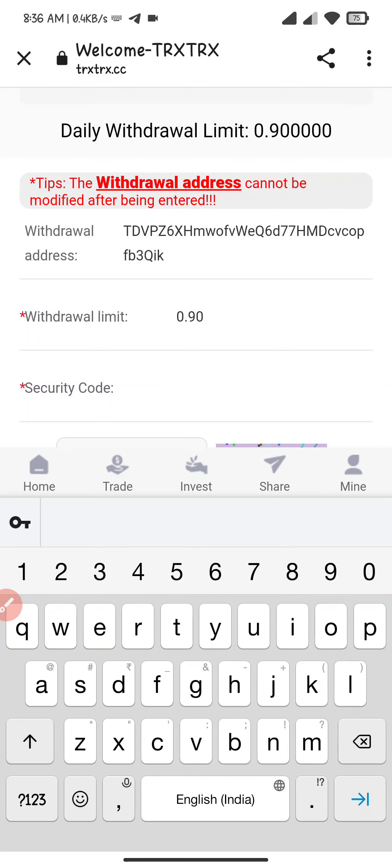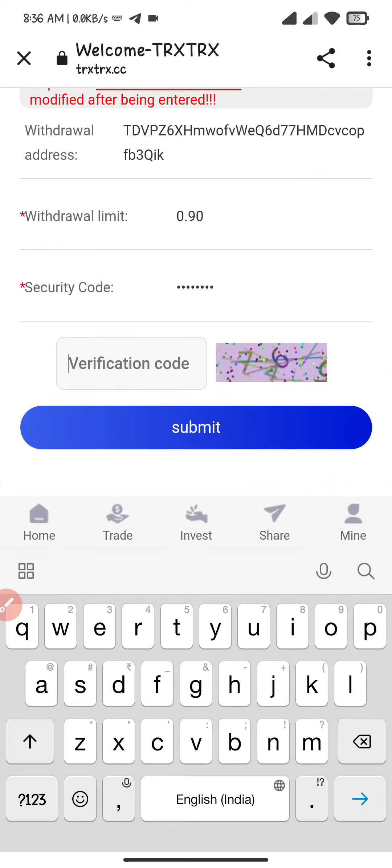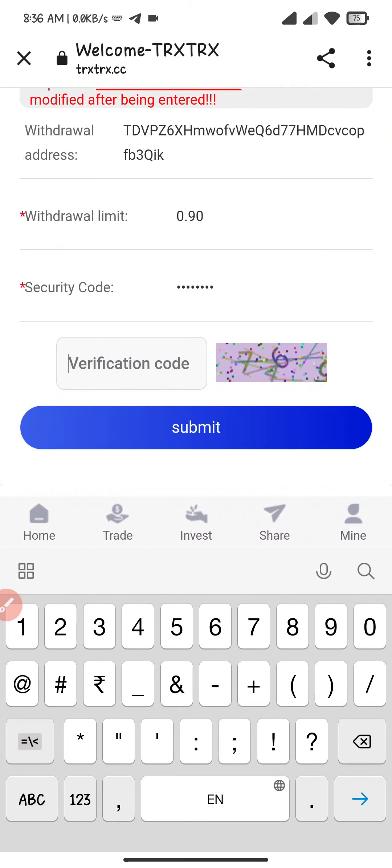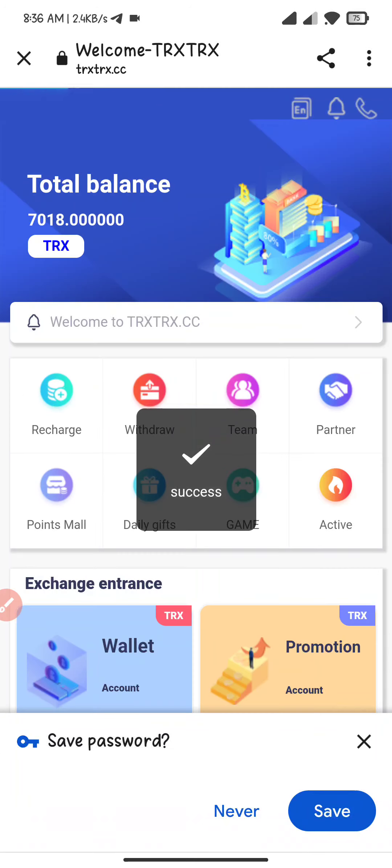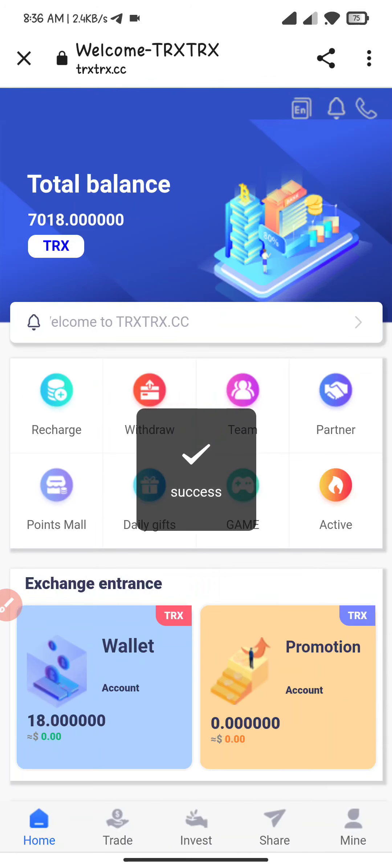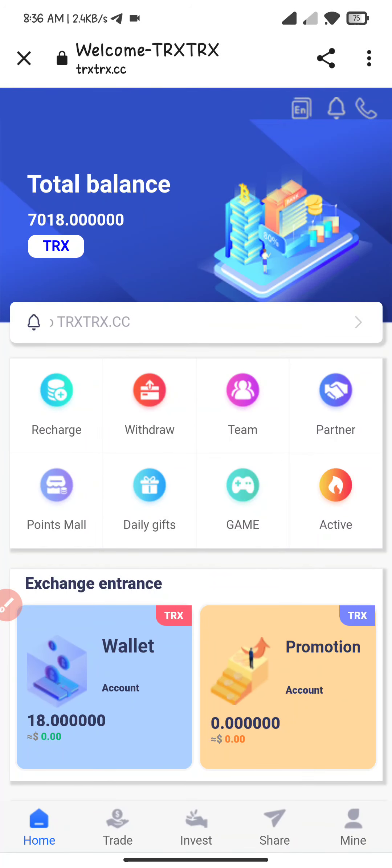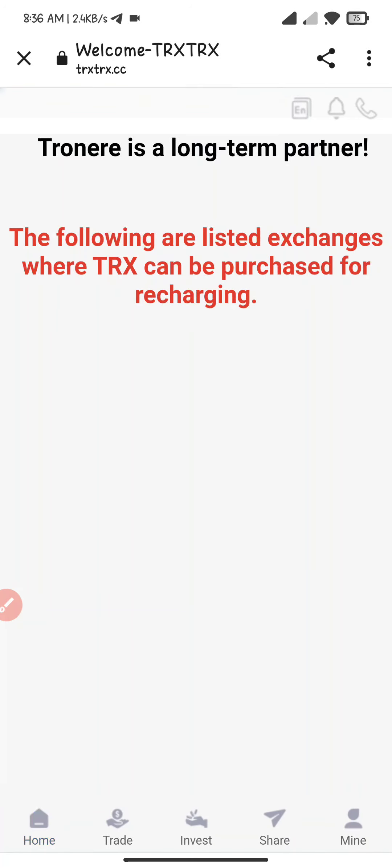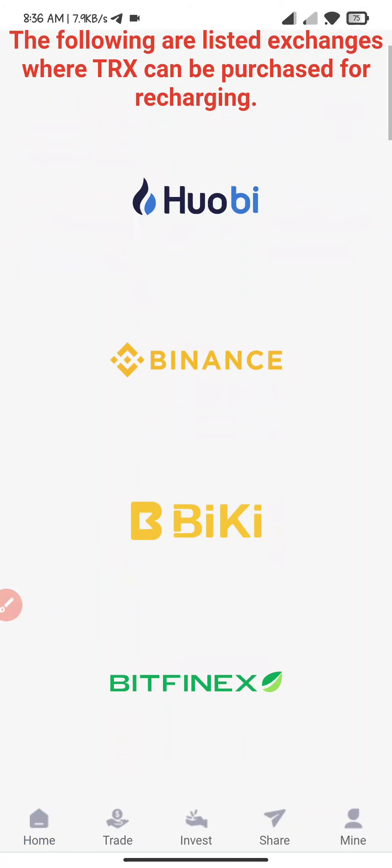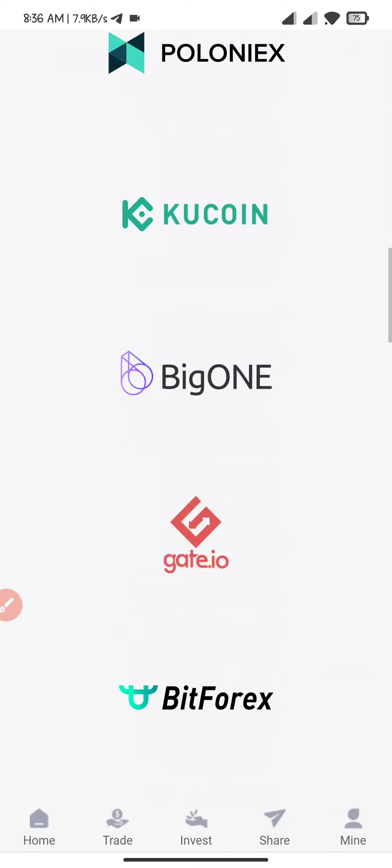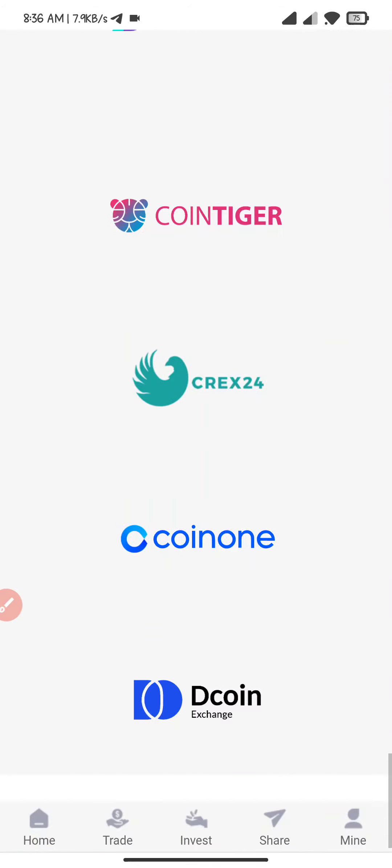Here I fill the security password and here I fill the capture code. My transaction is completed. Now I will show you the company partners: Hobo, Binance, Big Key, Binance, K10, Coin DCX.